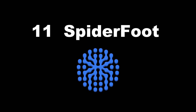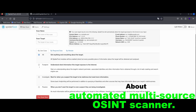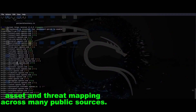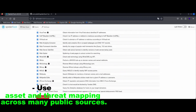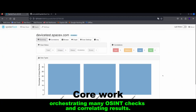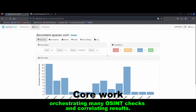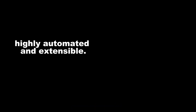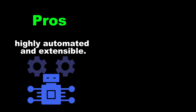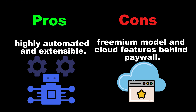Tool 11: Spiderfoot — an automated multi-source OSINT scanner. About: asset and threat mapping across many public sources. Core work: orchestrating many OSINT checks and correlating results. Category: automation. Pros: highly automated and extensible. Cons: freemium model with cloud features behind a paywall.